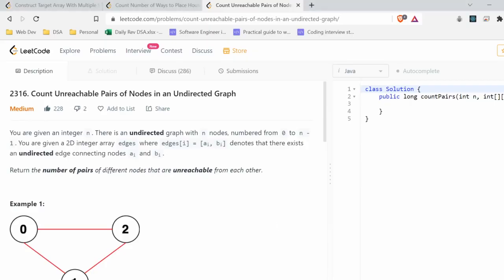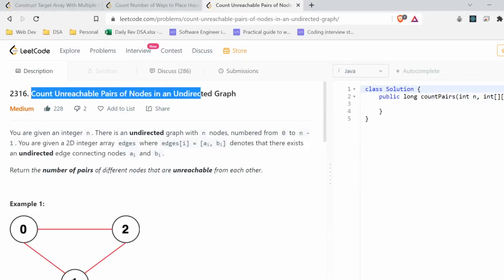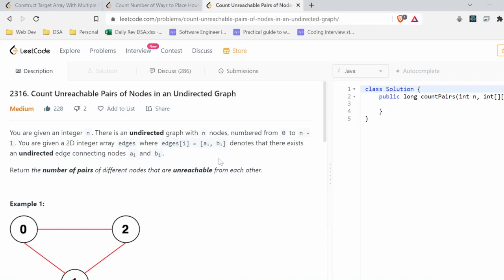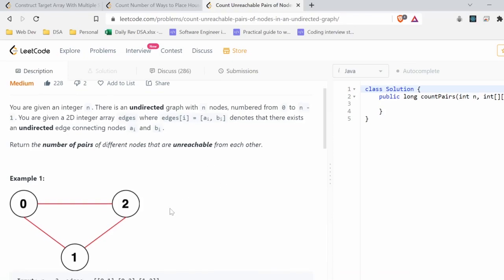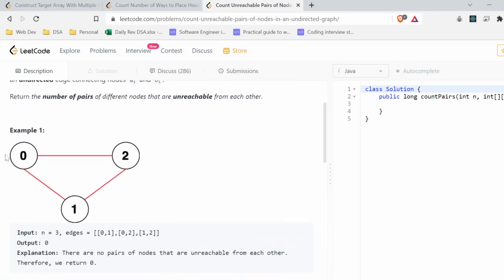Today I will explain the problem 'count unreachable pairs of nodes in an undirected graph.' You are given an integer n and an undirected graph with n nodes numbered from 0 to n-1, and a 2D array edges where each entry denotes an edge between nodes ai and bi. We need to return the number of pairs of different nodes that are unreachable from each other.